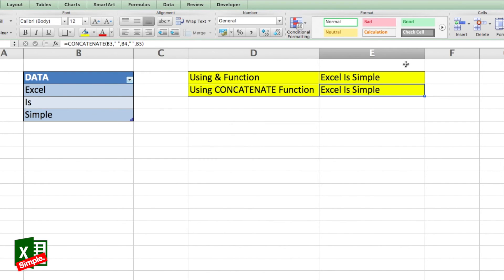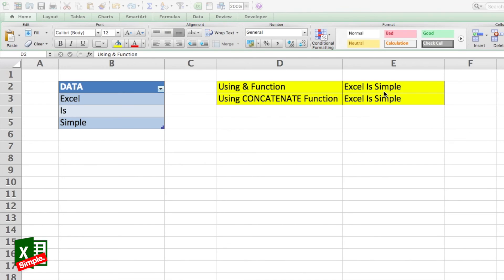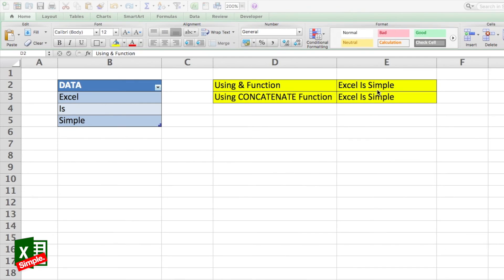Many of you must have made up your mind that using ampersand is much easier, and CONCATENATE is a bit tricky and consumes more time because you have to write the entire word 'concatenate' or select it from the function list. I would agree that ampersand is better when you're just referencing cells with simple concatenation. But if there are formulas or calculations happening during concatenation, CONCATENATE function is much easier than ampersand.